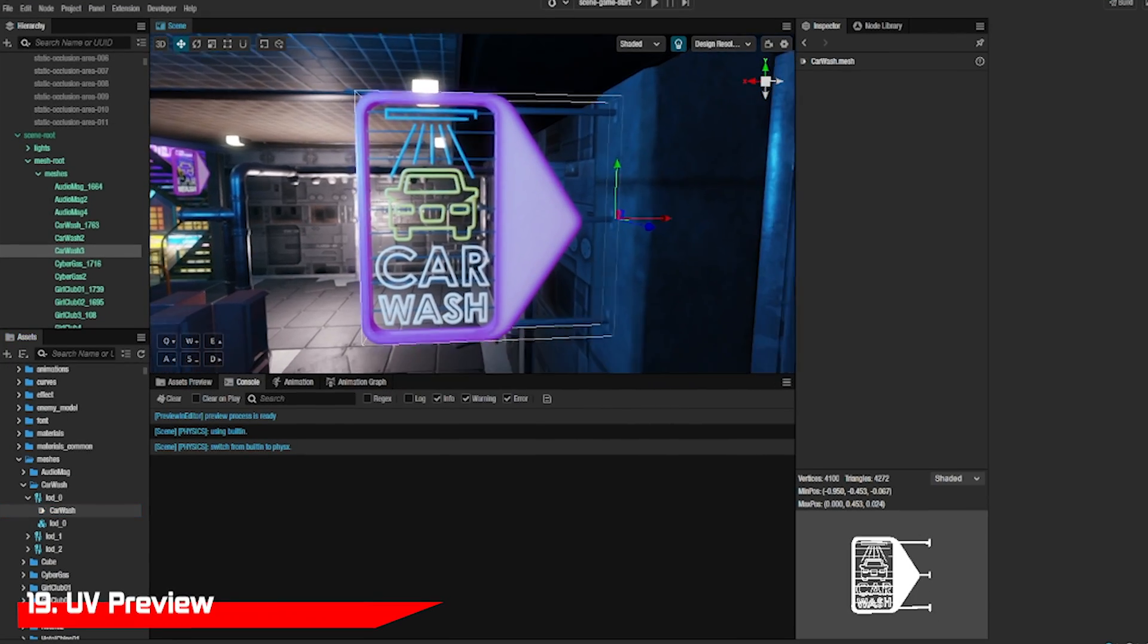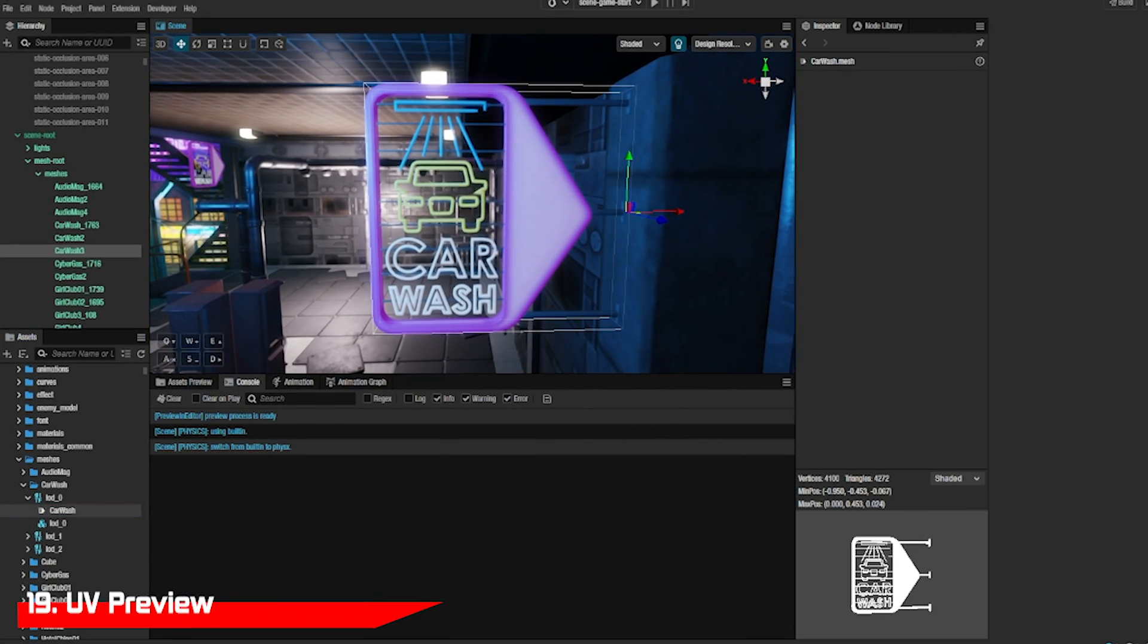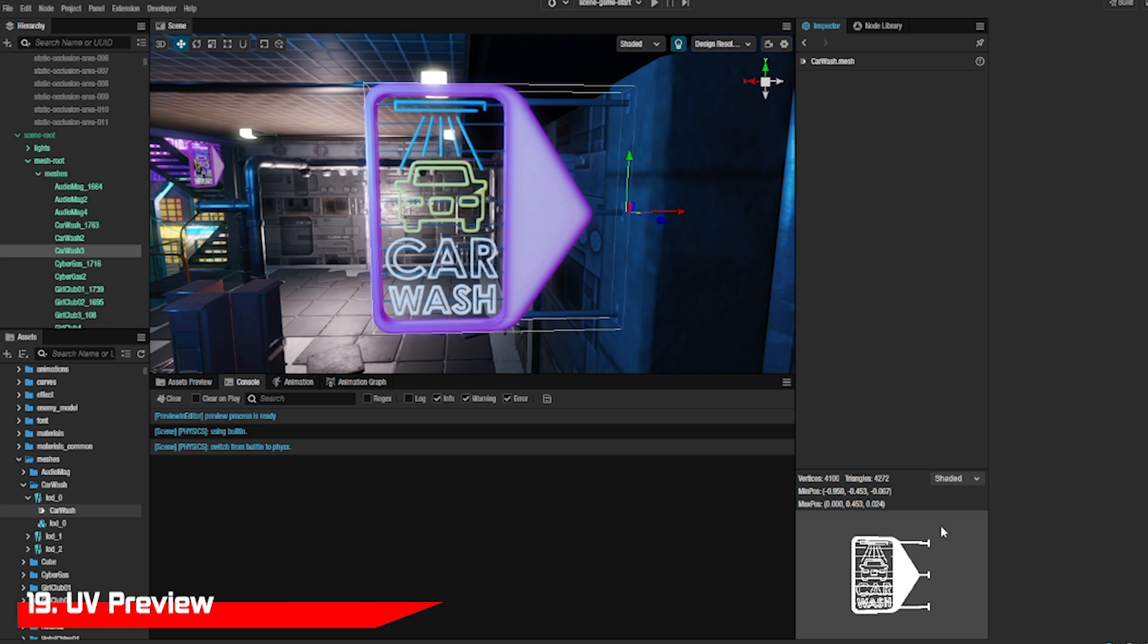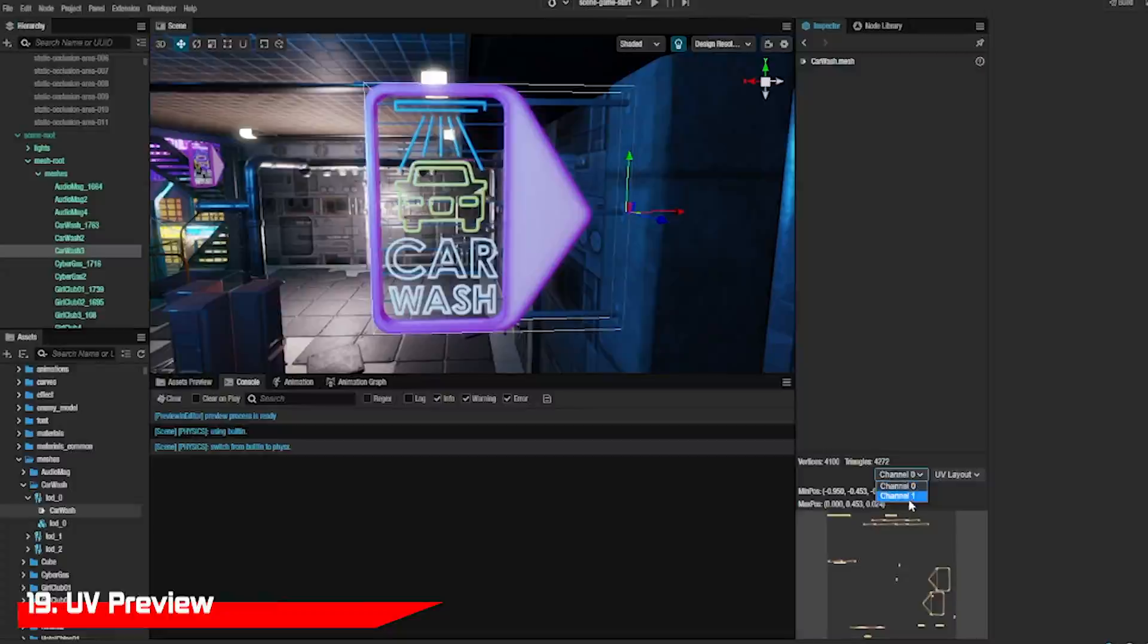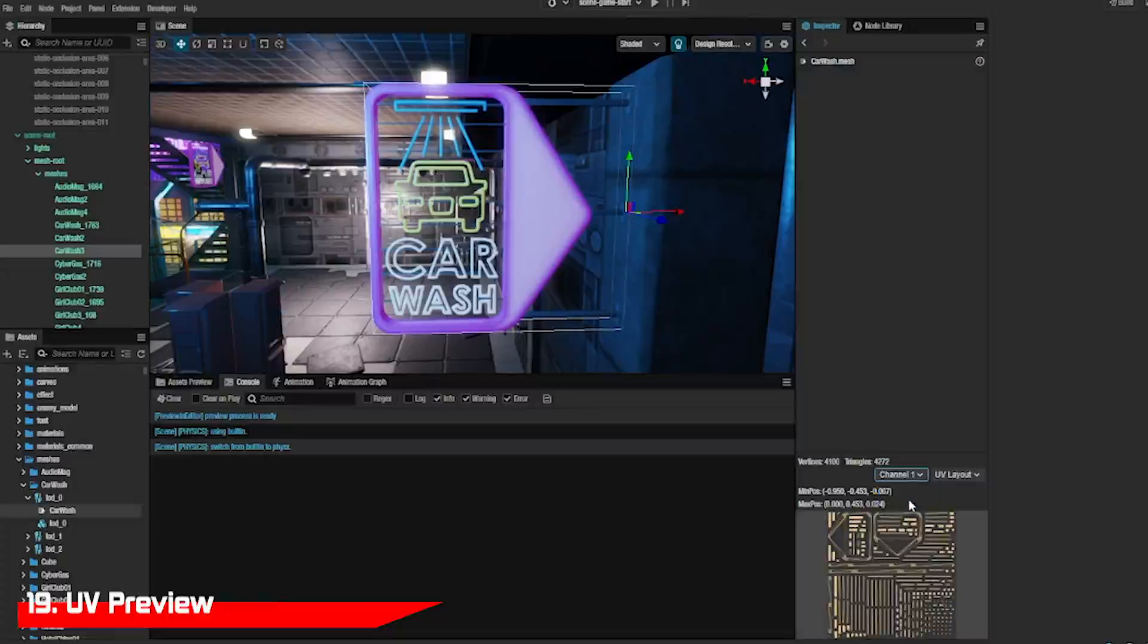When you look at a mesh in the preview, you can choose to look at it as a mesh or as a UV layout by switching to UV layout. Also, you can get some information on the vertices and triangles.